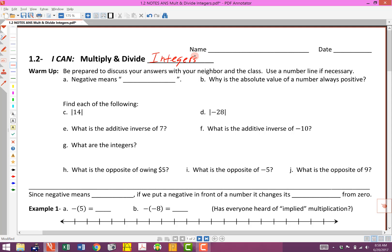If you need to use a number line for any of these, that's just fine. The first question — all of these can be found in our explanation for yesterday's material — is that 'negative' means a particular word. Whenever we talk about a negative, we're also going to be using the word 'opposite.' For question B, why is the absolute value of a number always positive? The definition of absolute value refers to distance, and distance is always positive.